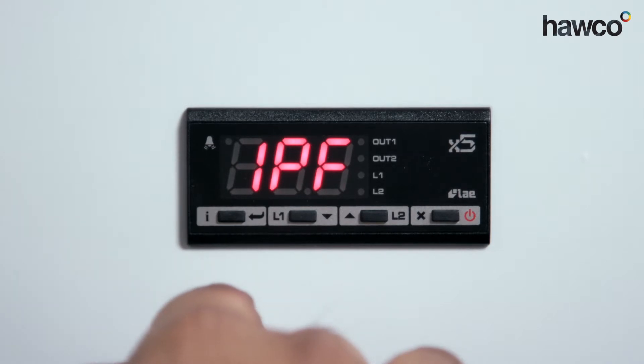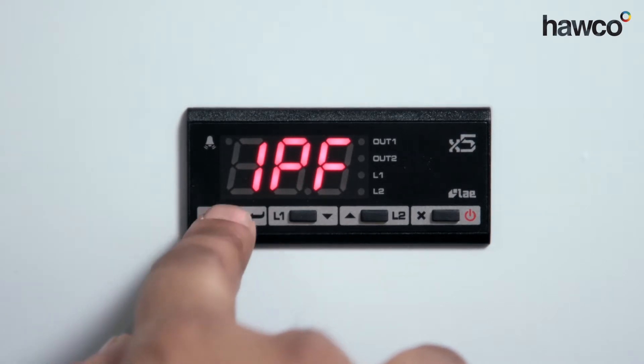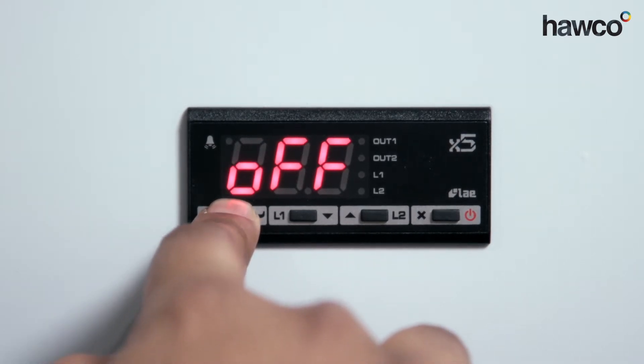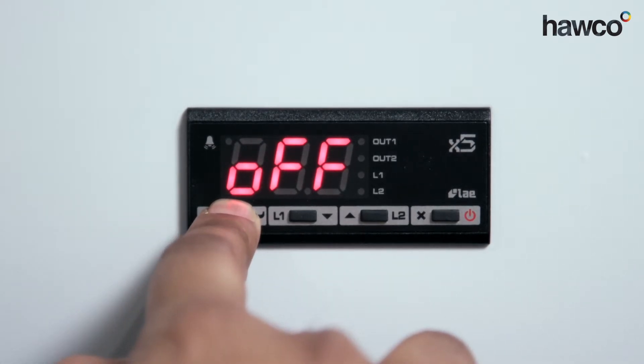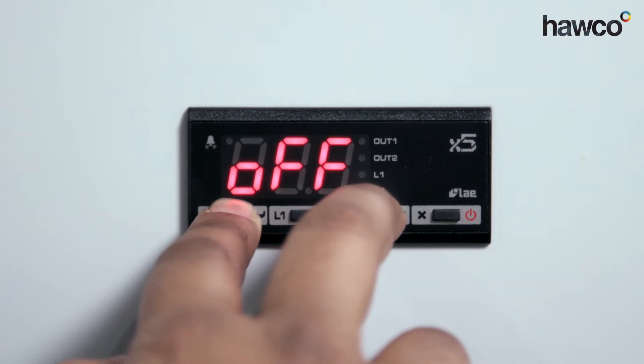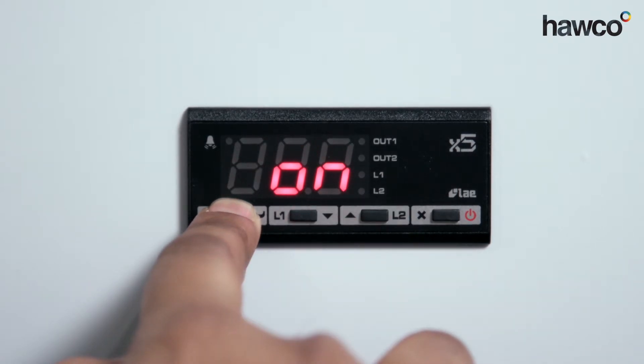Now we're going to go to 1PF. We're going to tell this, if there's ever a probe failure, we want the controller to remain on.